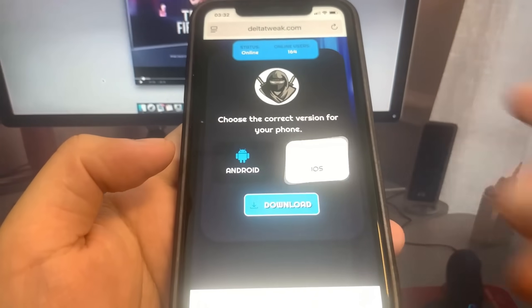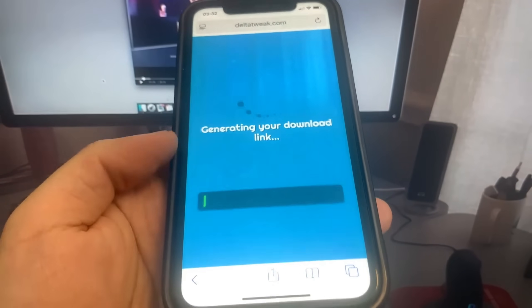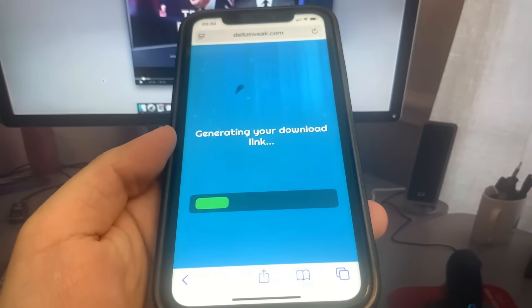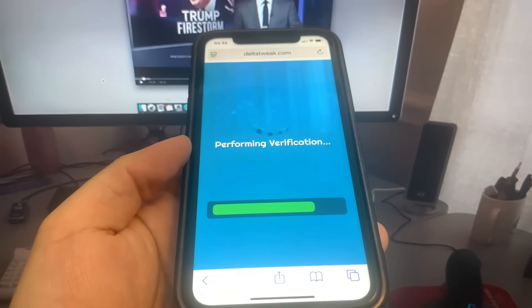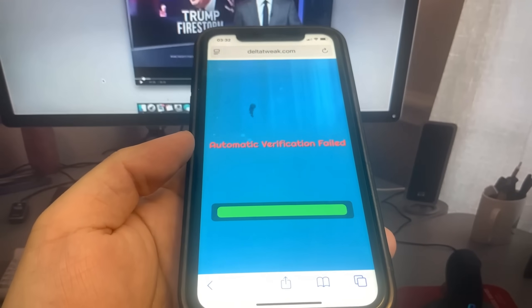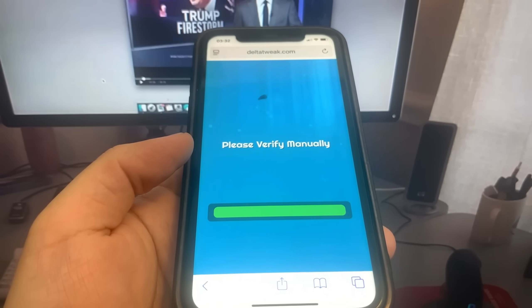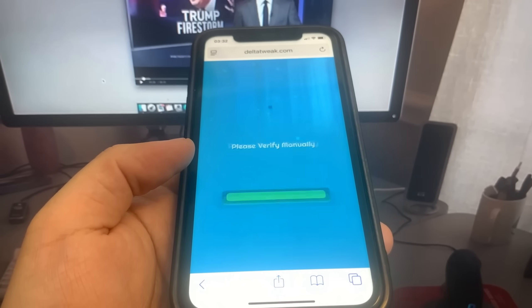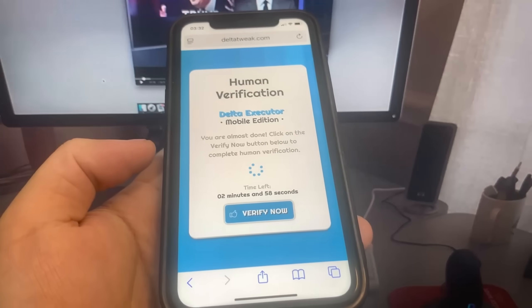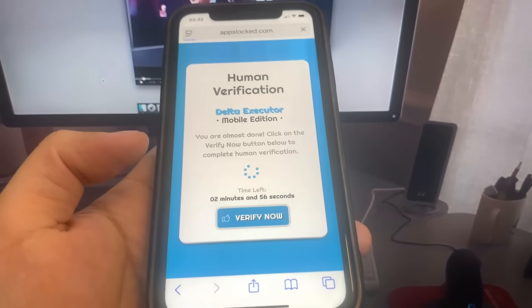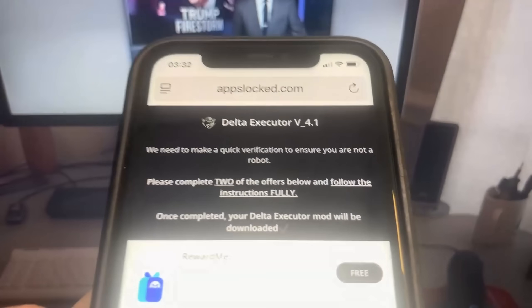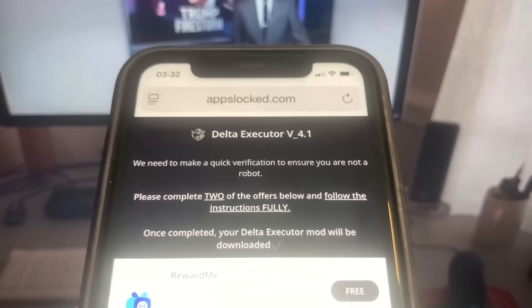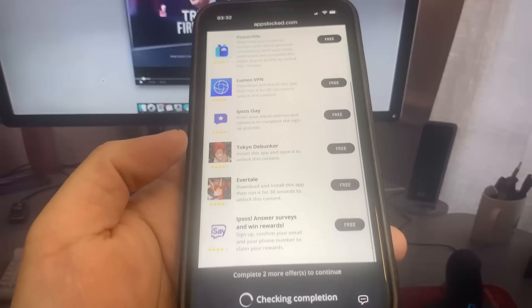Press download, and now we have to do a verification. What we have to do is download two apps and complete the instructions completely for free from the official app store. I'm going to show you guys exactly how to do it. Go ahead and press the button that says Verify Now, and it's going to bring up a list of apps. All you have to do is download some of the apps — as you can see, there's a huge list of them right here.